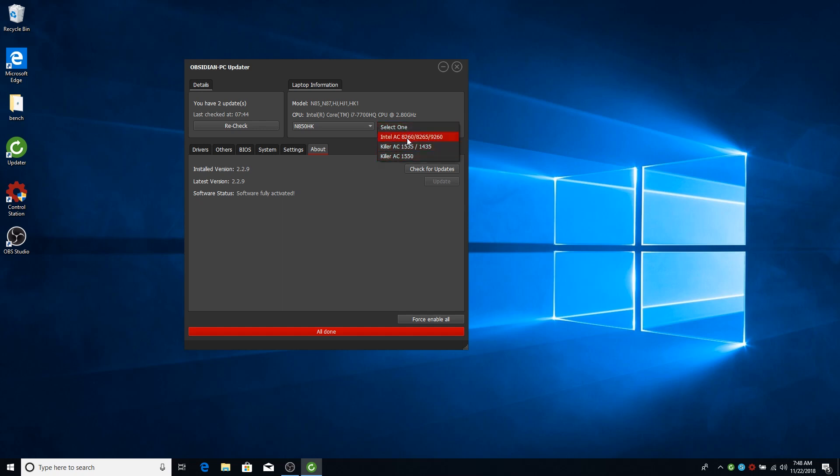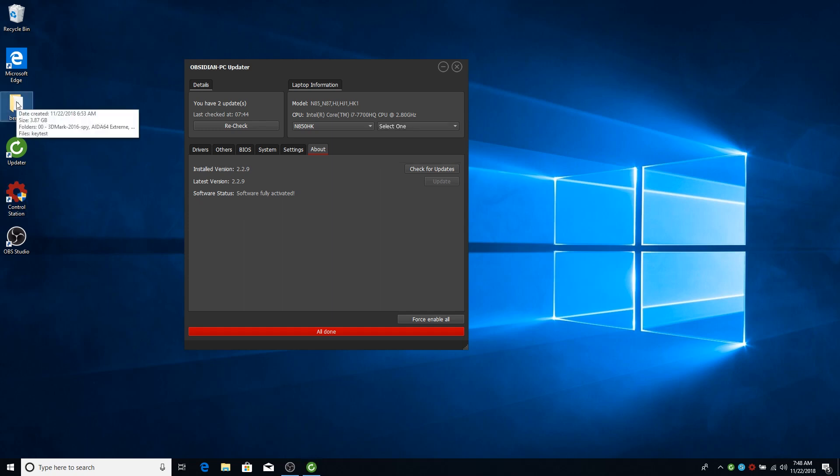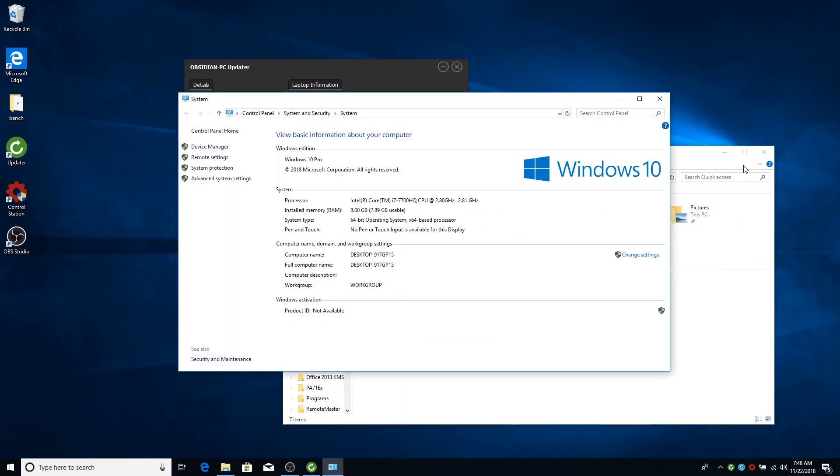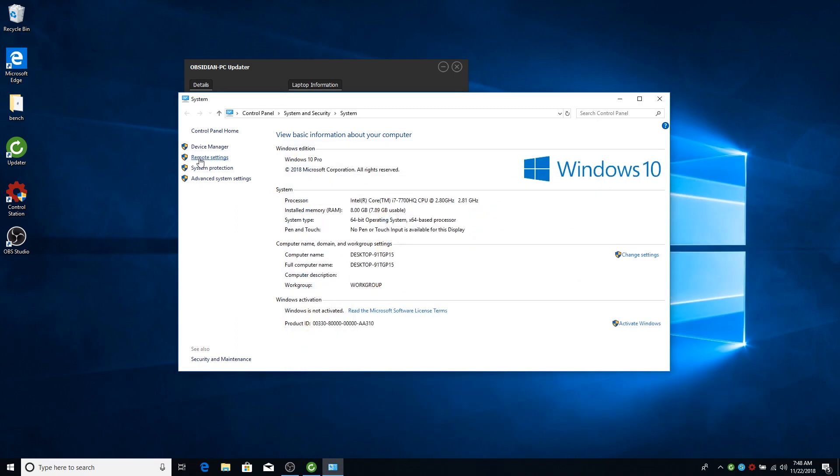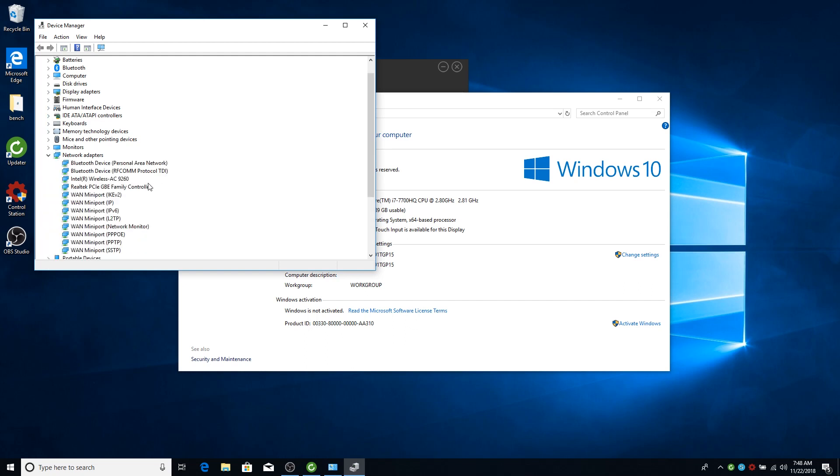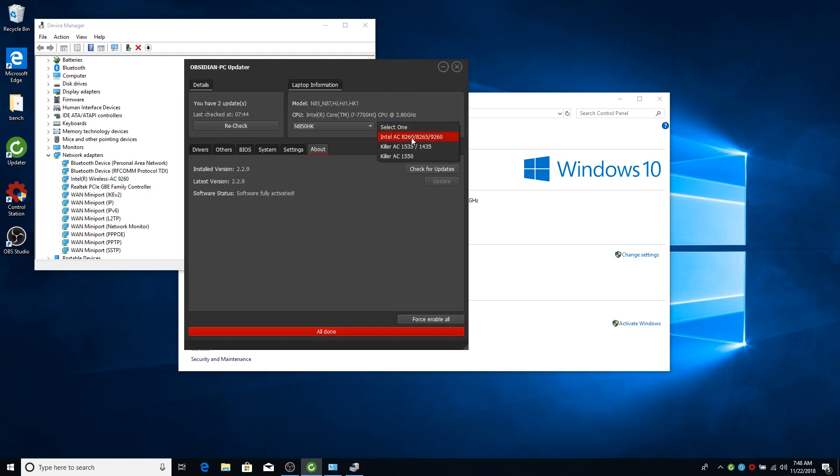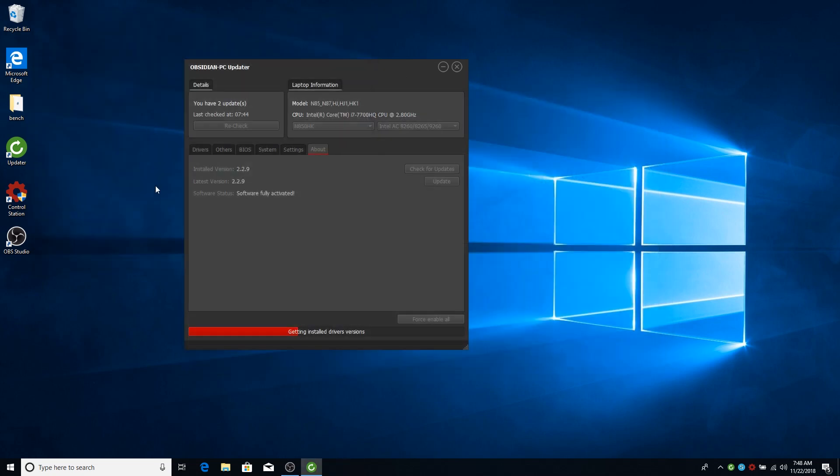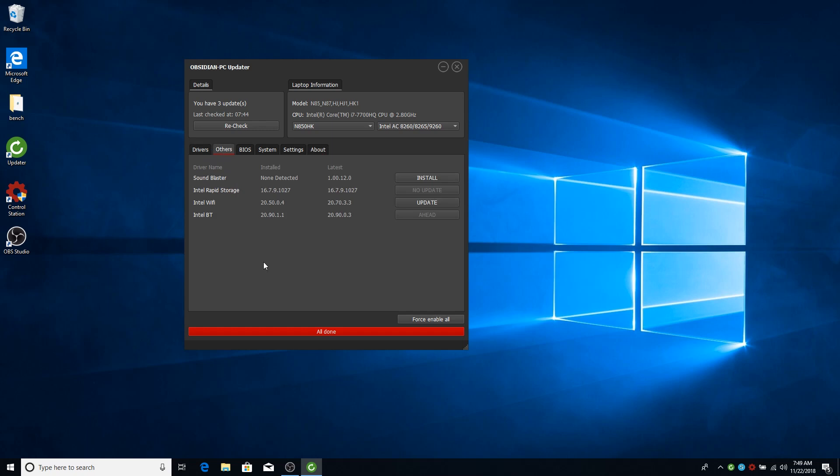You can check which card you have by going to the device manager like this. And then go to the network adapters. And there it is. In this case, it's 9260. So let's select it. Now you will have the Wi-Fi and Bluetooth drivers also available which you can also update.